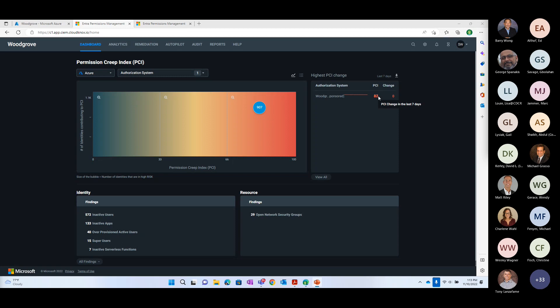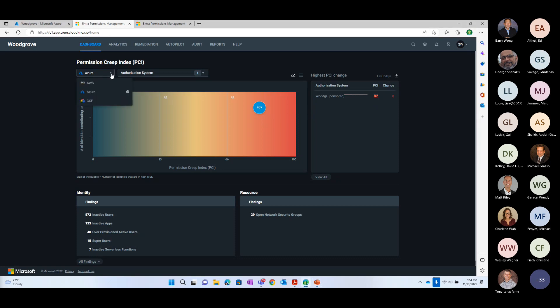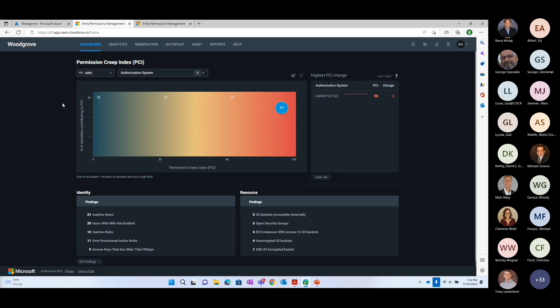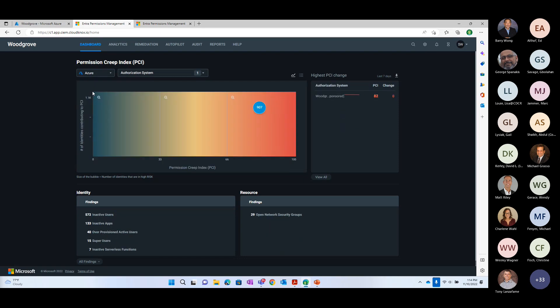You can see here that the system has given me a grade of 82. This is not good, but it's not as bad as it could be. If it were over in the deep red, we'd have serious problems to address. For comparison, I looked a little while ago — jumping into my AWS environment, you can see I actually have bigger problems there. But I'm going to jump back over into Azure and give you a walkthrough of what we're seeing.